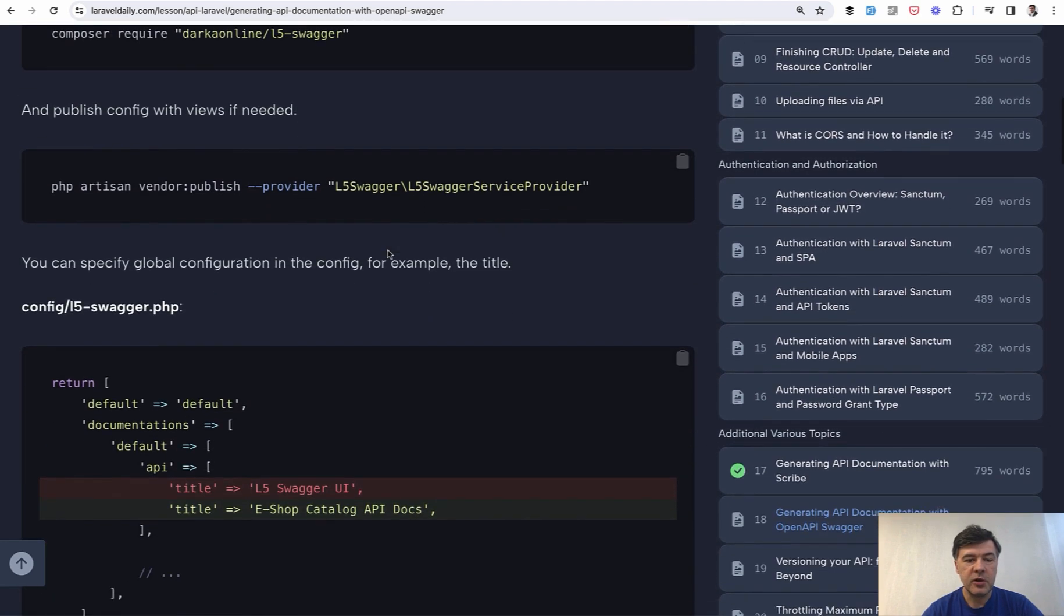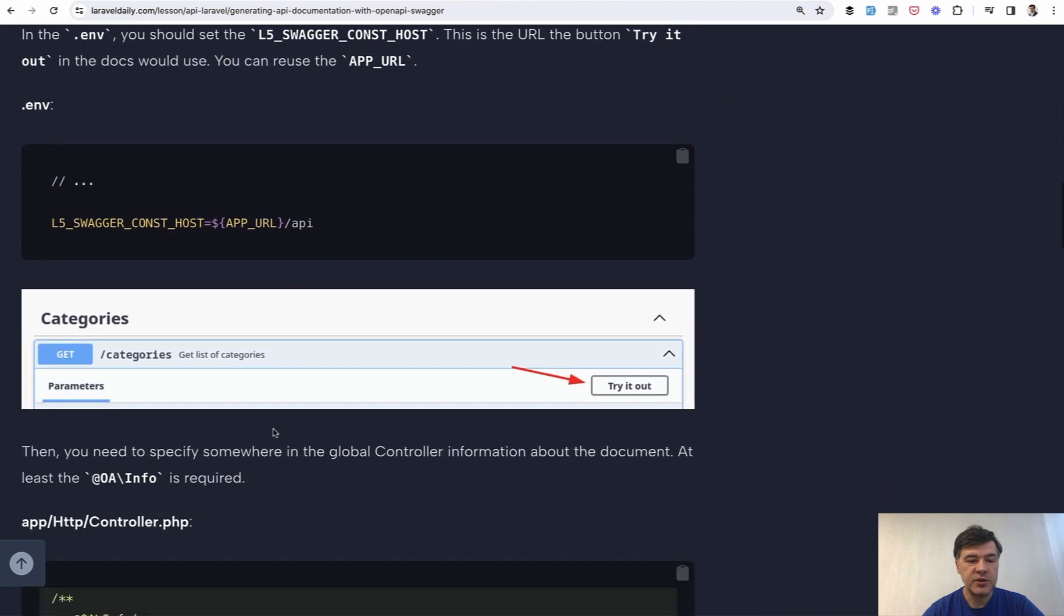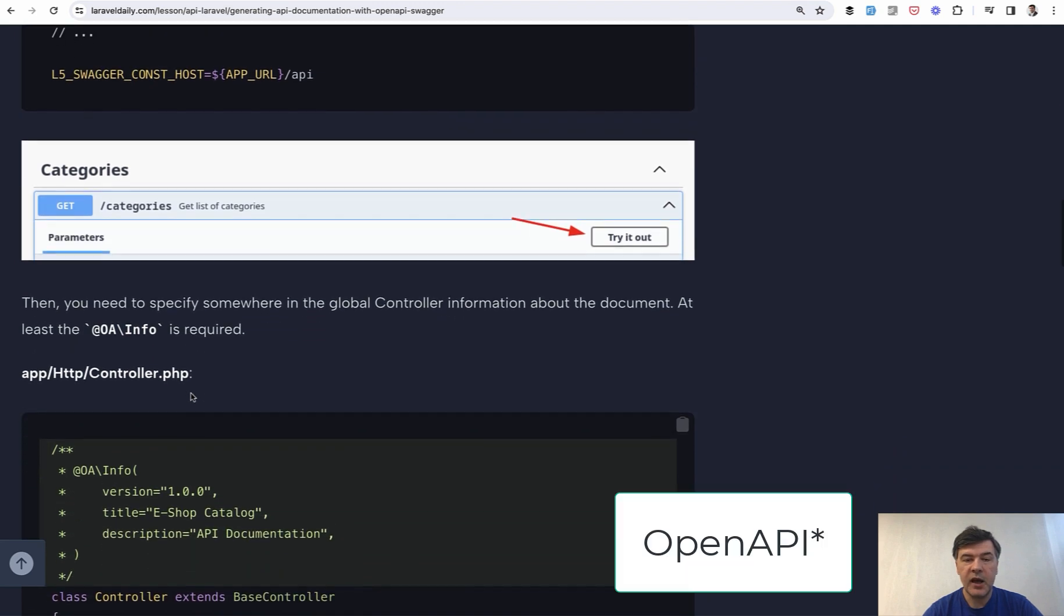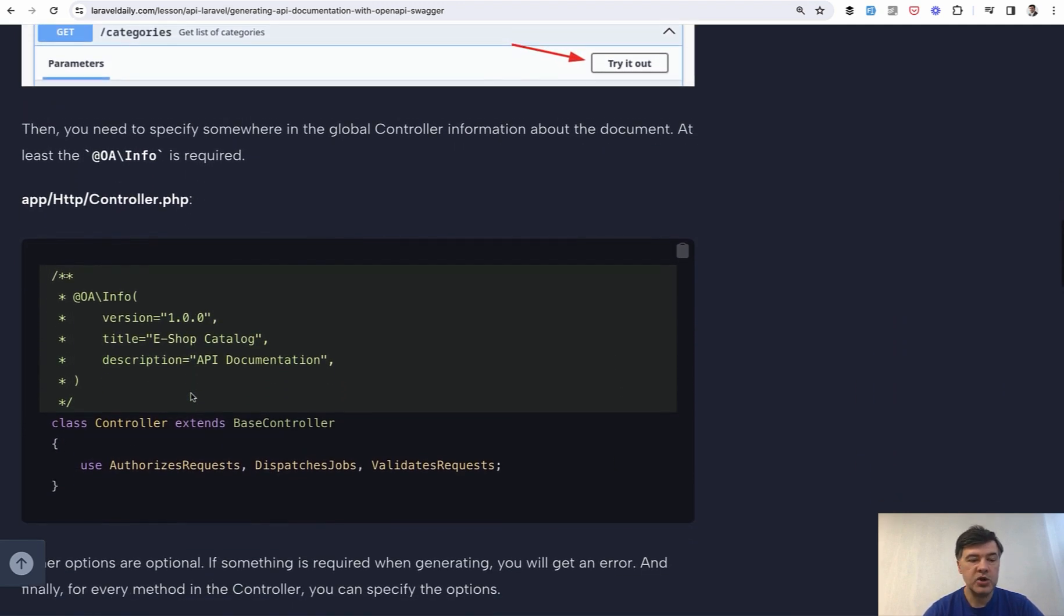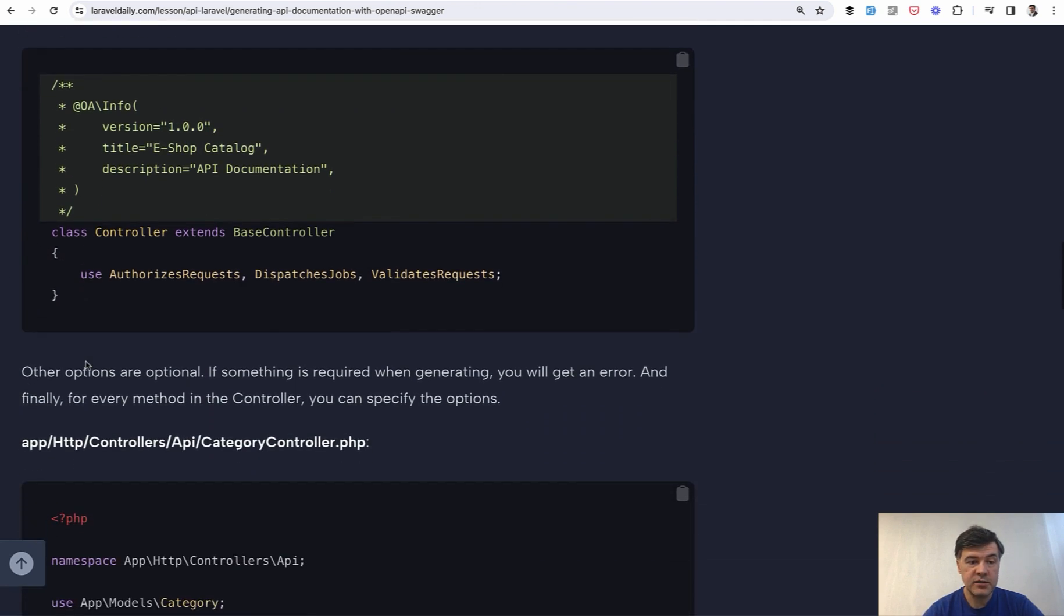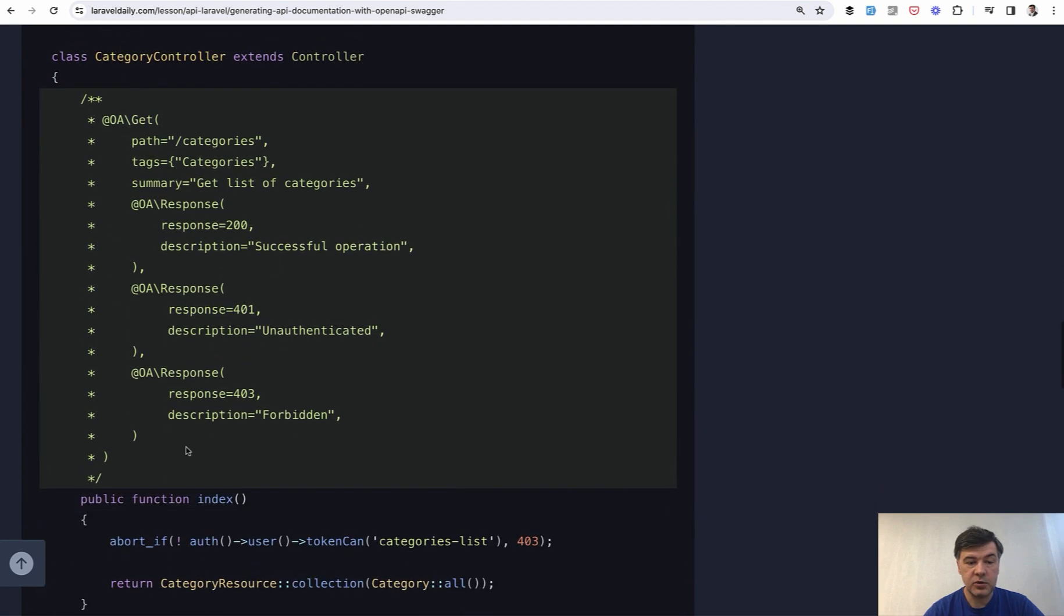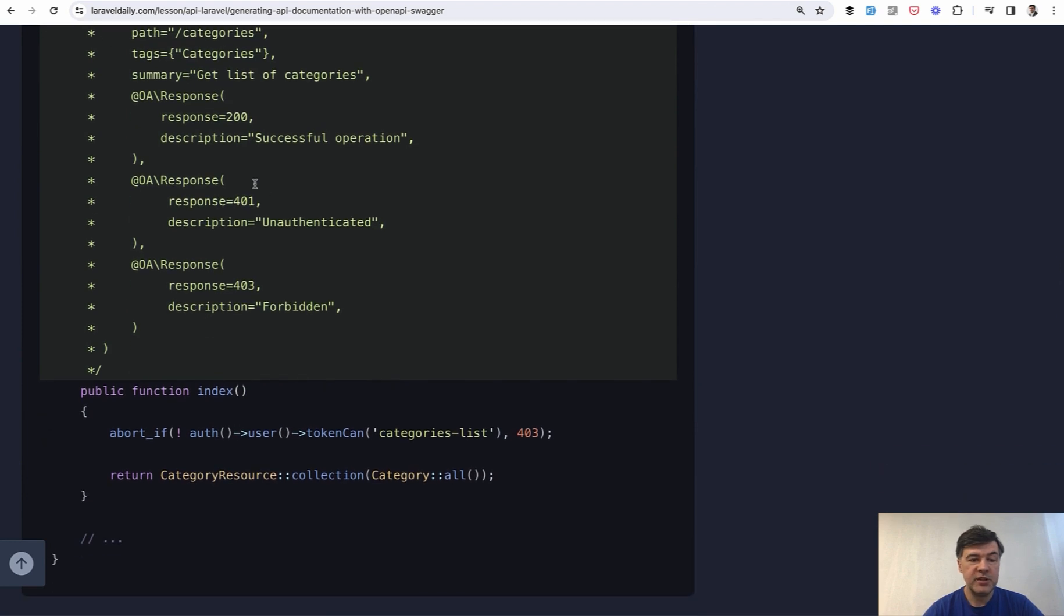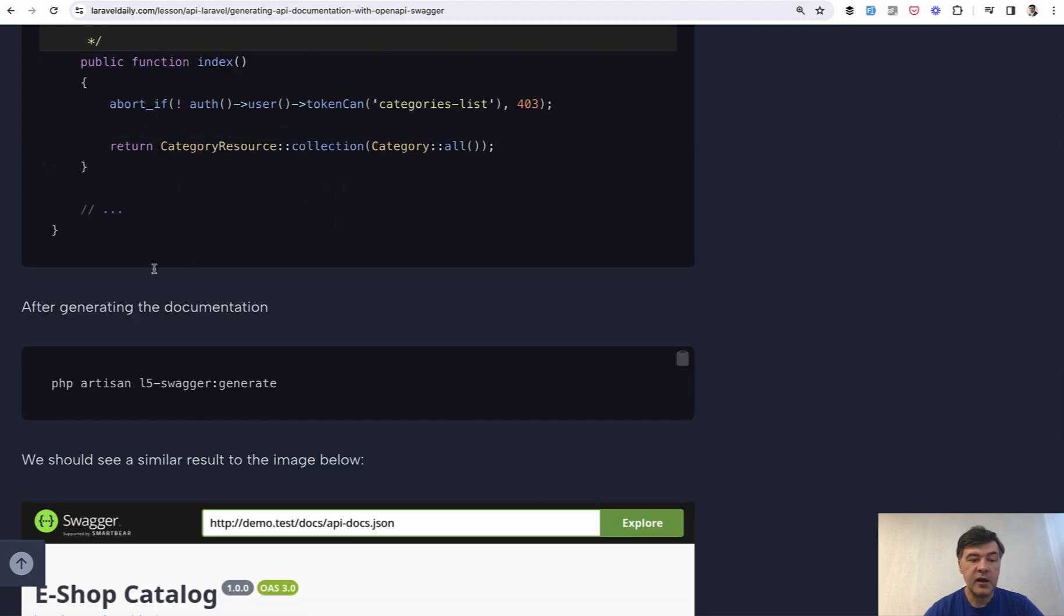So you install the package, you configure it. And as a result, you get a page like this. But then in this case, in case of OpenAPI, you need to provide much more info and do much more manual work like this again with dog blocks to generate that page. So in the controller, it would look something like this. So you need to provide the response for success and all potential status code for errors. And then again, there's generate command and you have something like this, a page with categories with potential responses and with a button to try it out.